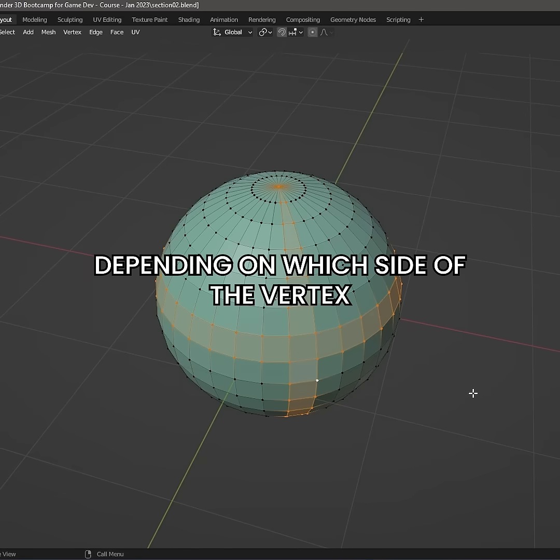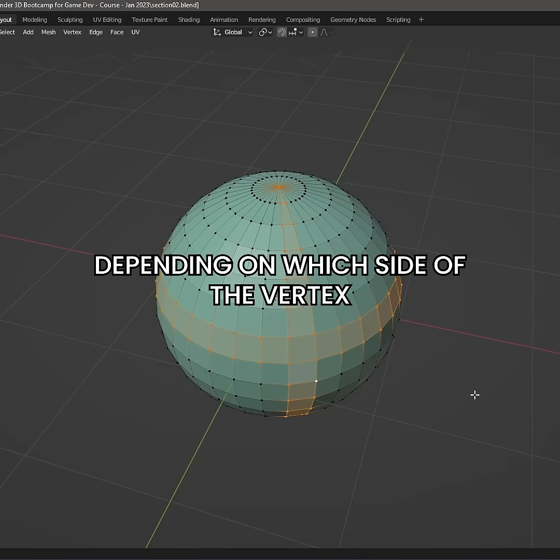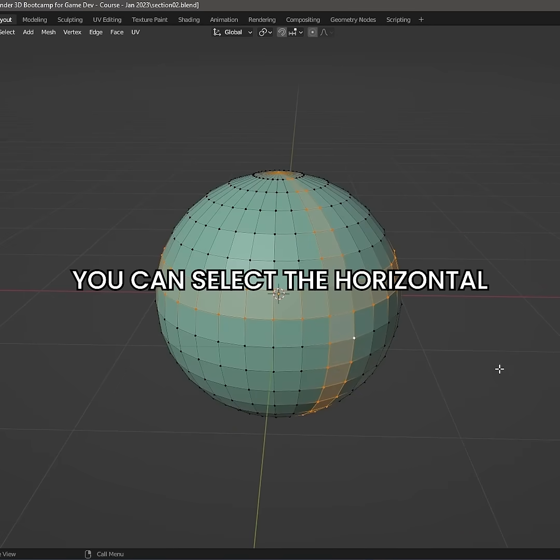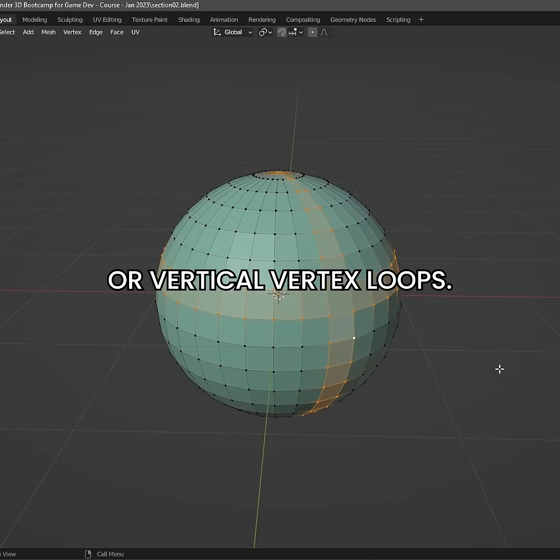Depending on which side of the vertex your cursor is, you can select the horizontal or vertical vertex loops.